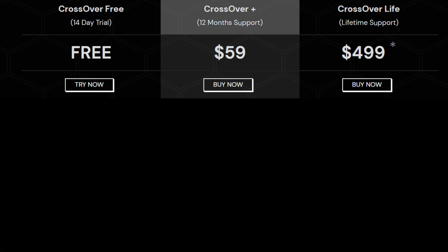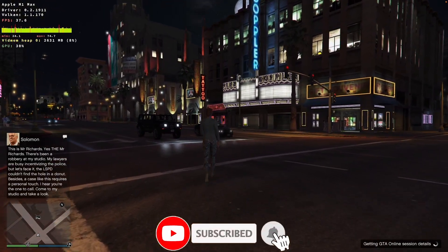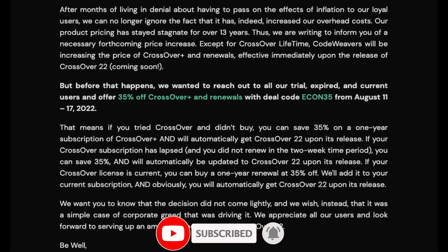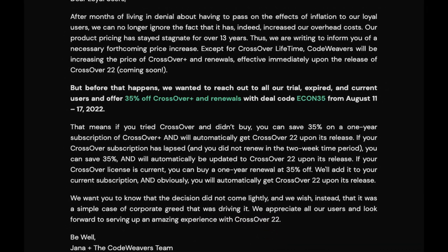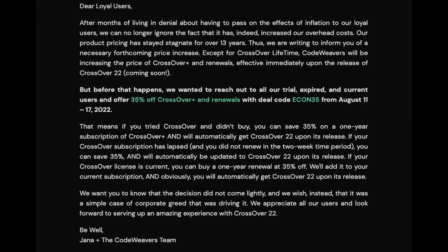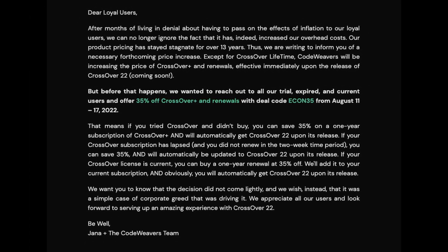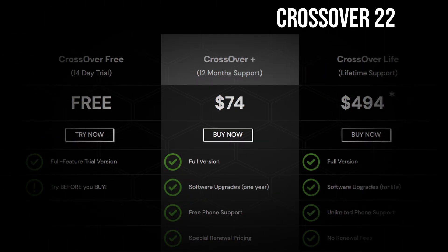If you haven't subscribed already, please consider subscribing and you'll be able to keep up to date with the latest Mac gaming news. A couple of weeks ago, CrossOver did announce that they're going to be increasing prices, and this is due to inflation. Pricing has gone up, but possibly not as much as I thought it might.